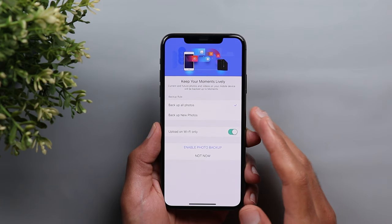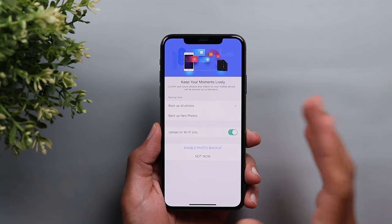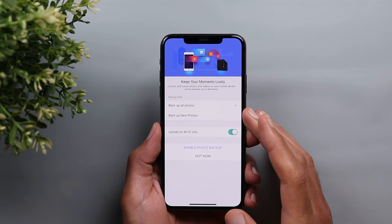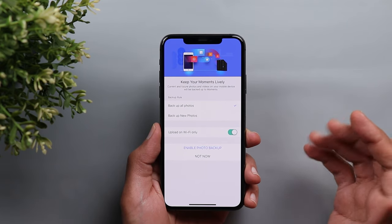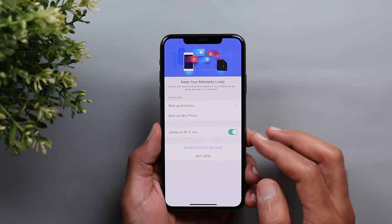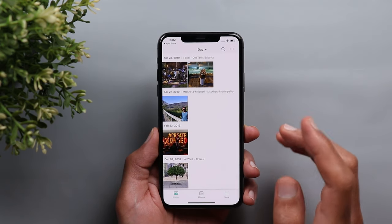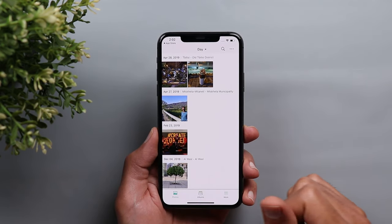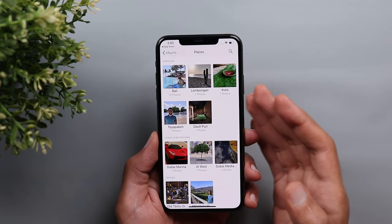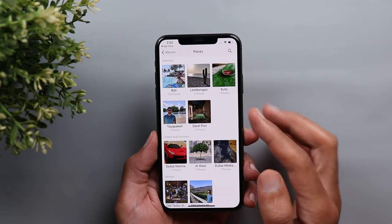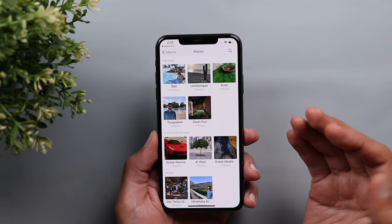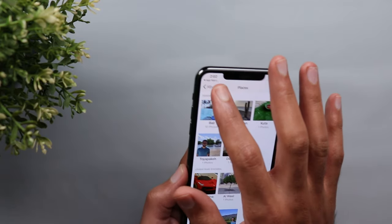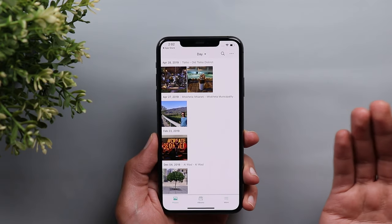Once the sign in is successful, you will be presented with the backup or automatic backup screen where you can choose to backup all your photos, backup only the new photos from now on, use only Wi-Fi or backup using data as well. So let's say I'm going to choose backup all photos, upload on Wi-Fi only, and I'm going to hit enable photo backup. After waiting for some time, I started to see the photos from my photo gallery in the Moments app. And now the application started to organize my photos based on places I have here, like Bali, Limbongan, Kota and other places I visited. So it's automatically happening in the background. Just keep it connected to the Wi-Fi and you will get the same experience you are expecting from apps like Google Photos or iOS Photos apps.